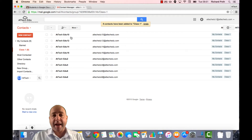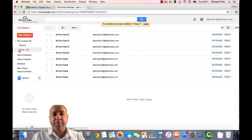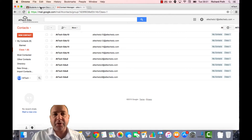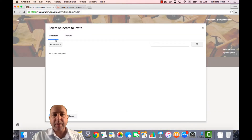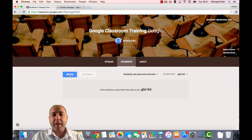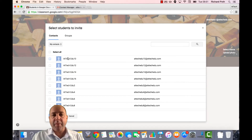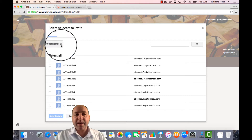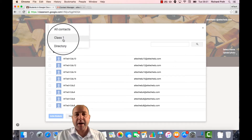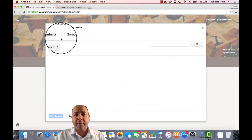I've added eight students to my class and they are all in my group called Class 1. Now let's go back to my Google Classroom and refresh this by doing this again. Click Invite, and now we can see all my contacts.